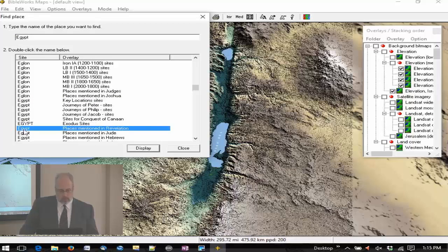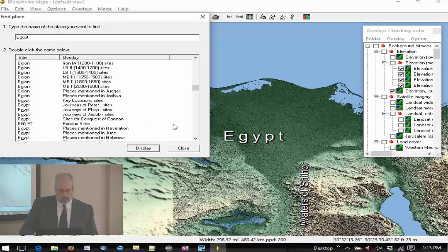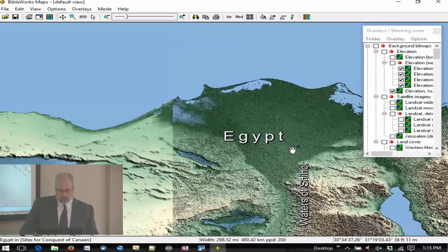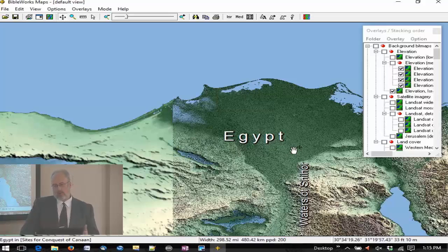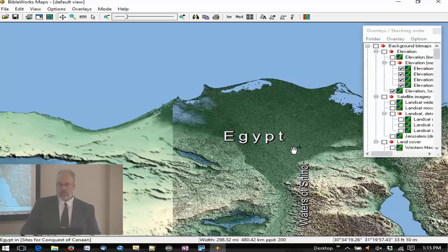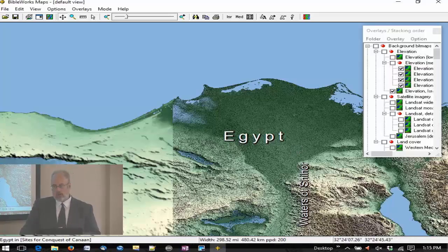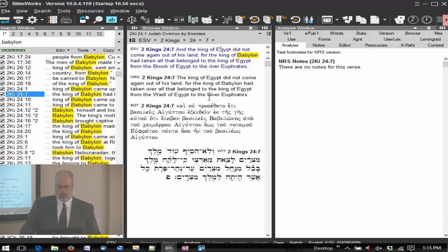Places mentioned in Revelation, sites for conquest of Canaan. So I'm going to close that, and now you're taken to Egypt. So it's specific to that. It's usually going to work a little better for a city, but that's how you can go from the browse window with a place name into the BibleWorks maps. Satellite maps there.